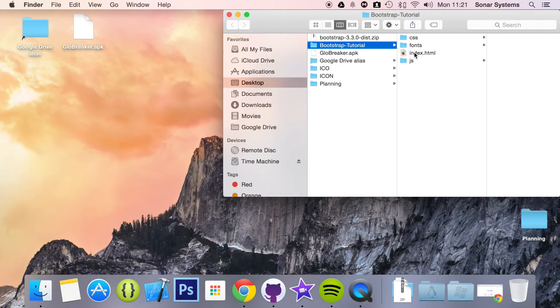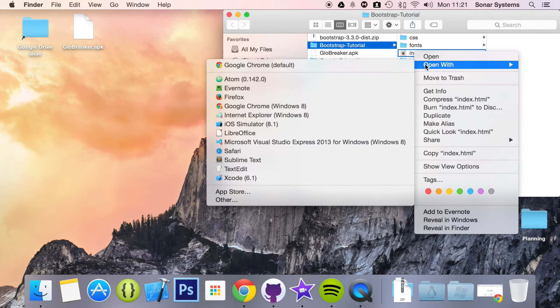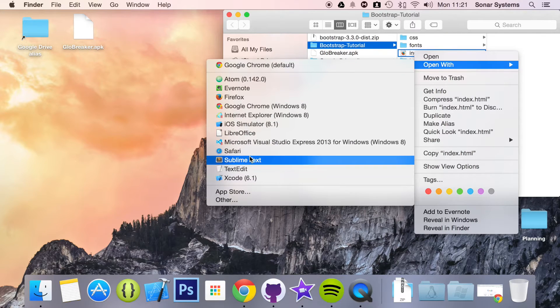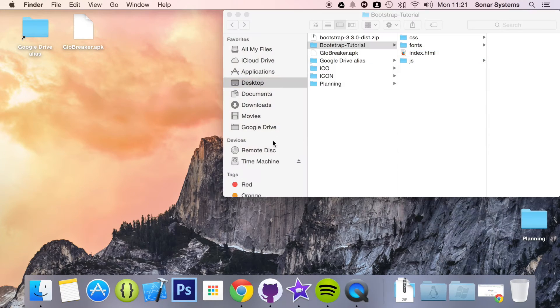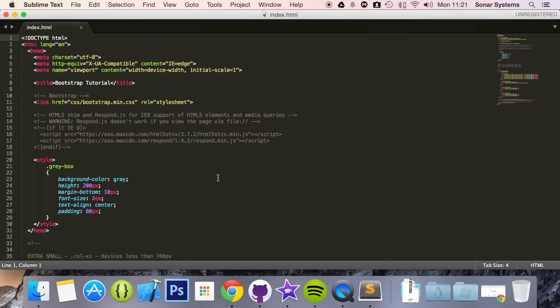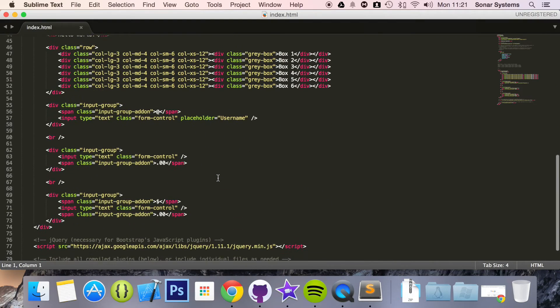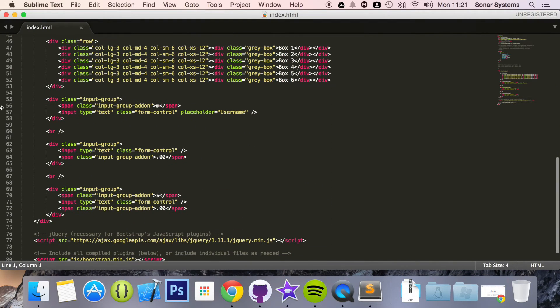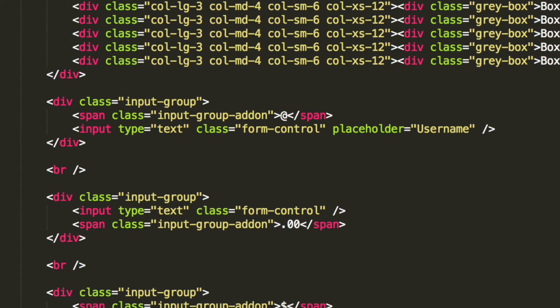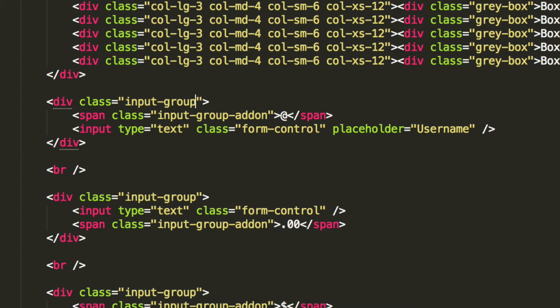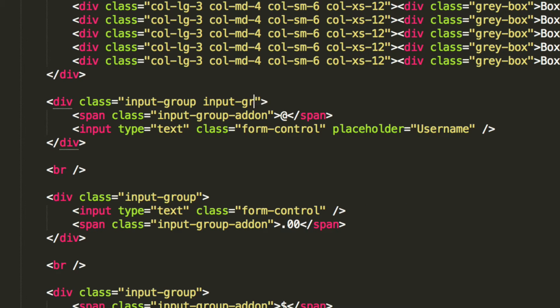Let's open up our index.html. You just need to add the size class to the input, basically these. I'm just going to zoom in. Here we've got our input group.